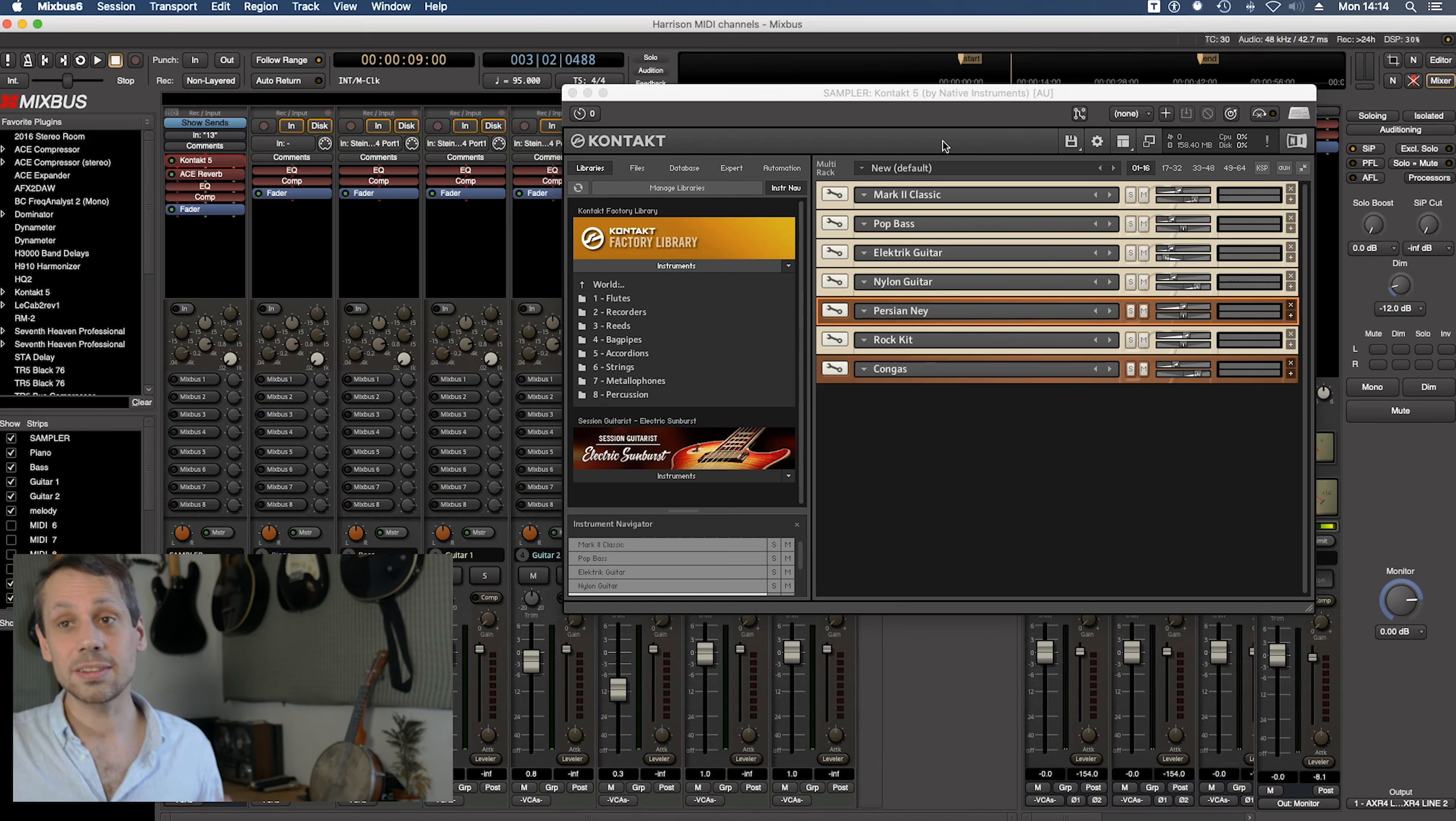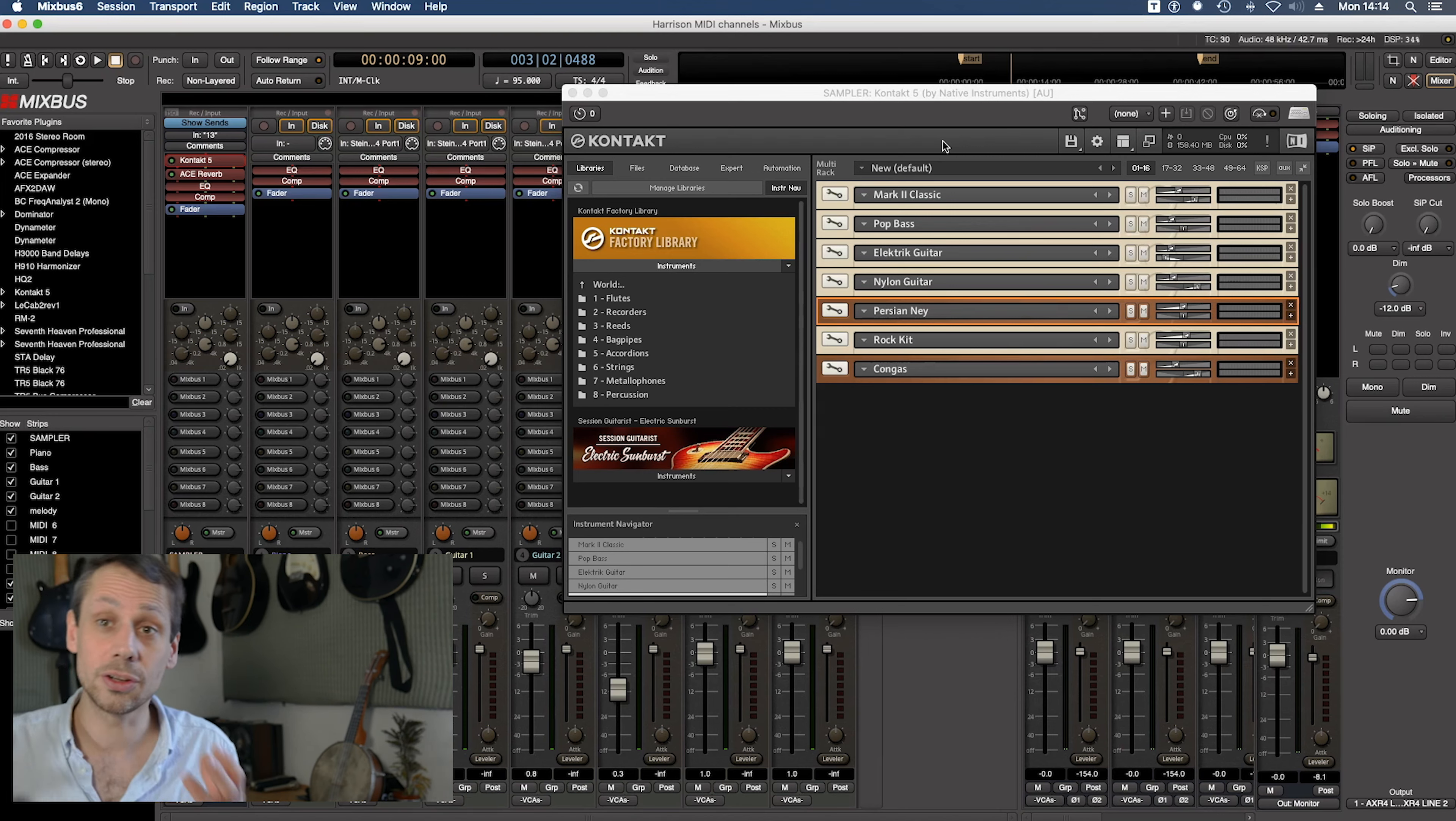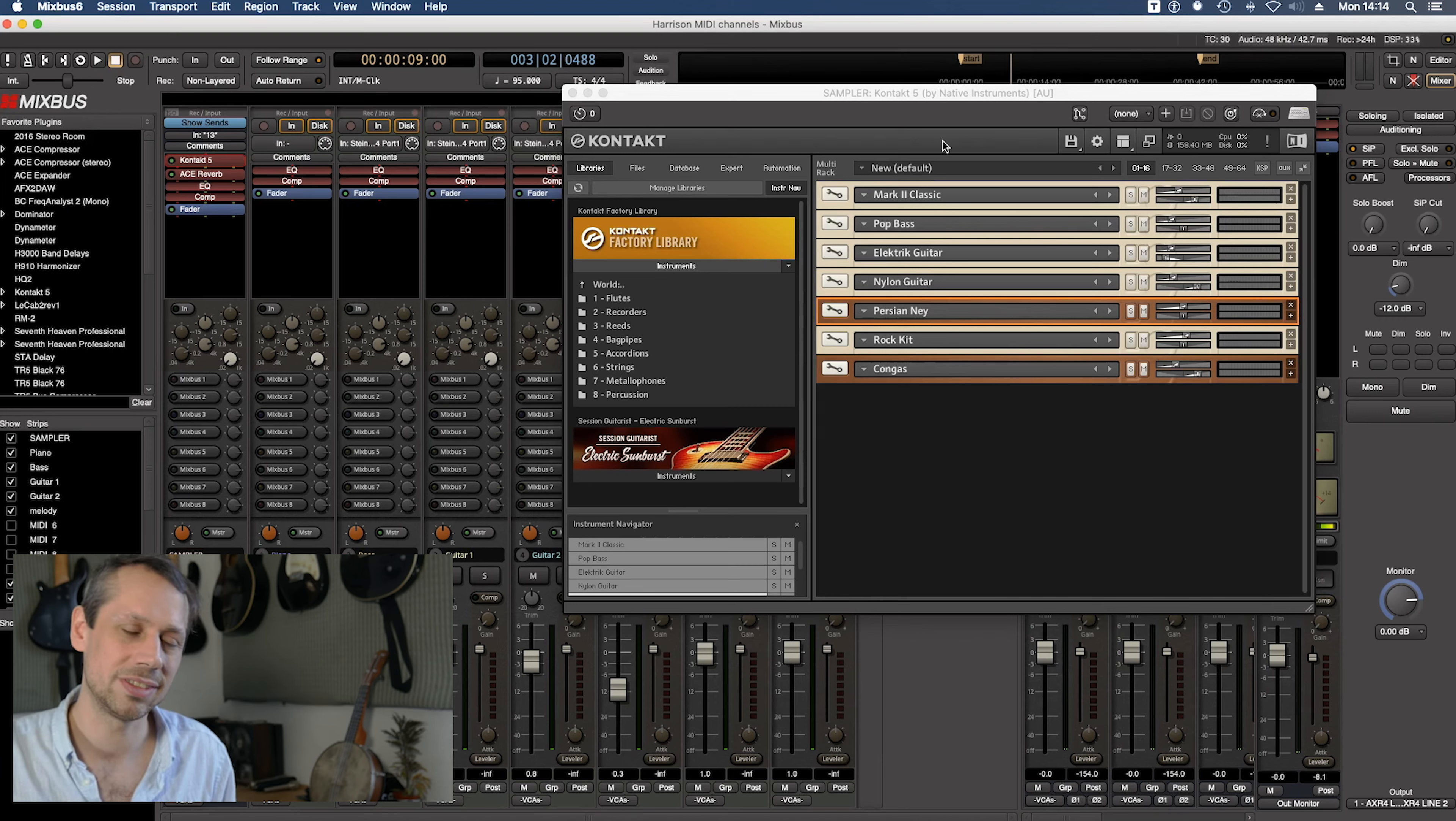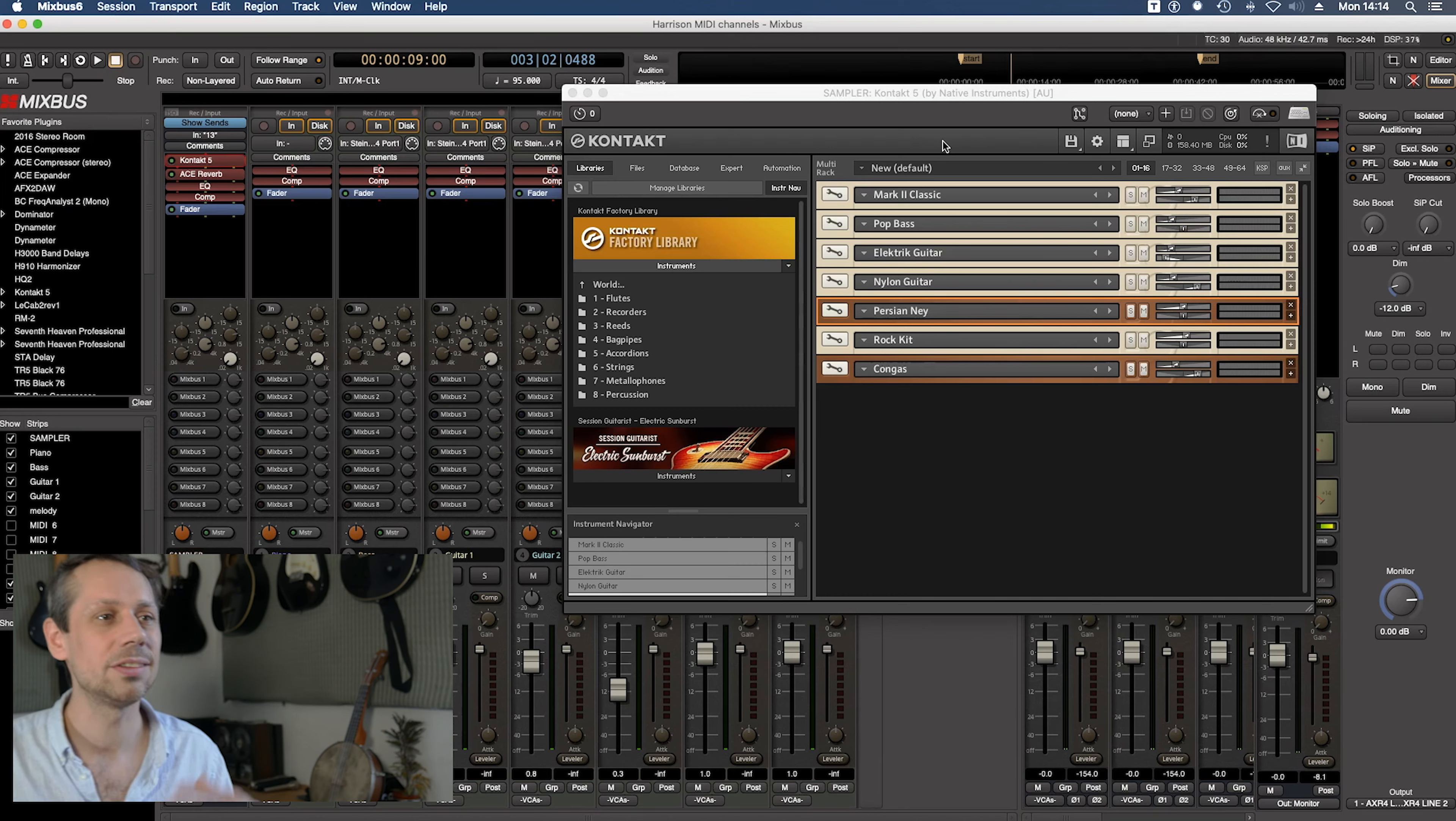So this same thing applies to all sorts of MIDI applications. If you're using an external keyboard you'll want to use just one keyboard perhaps for many different sounds. If you're using external MIDI modules the same applies and so on.